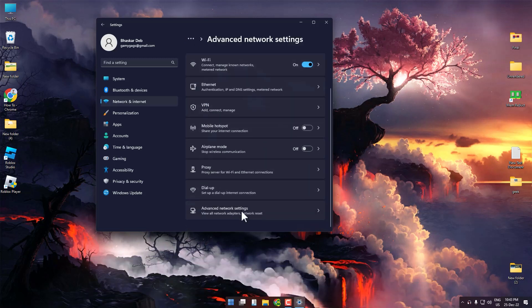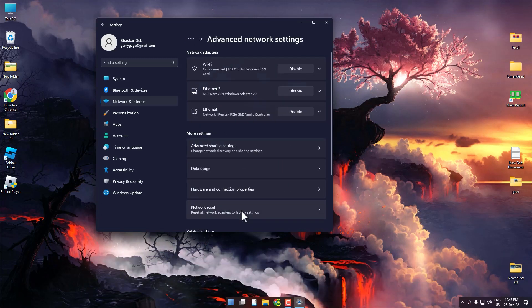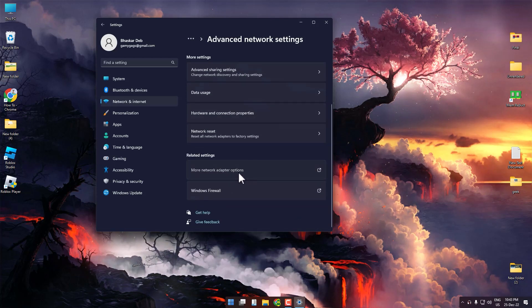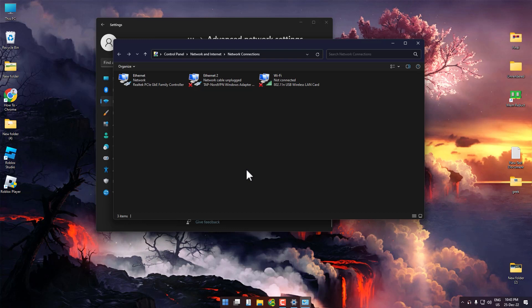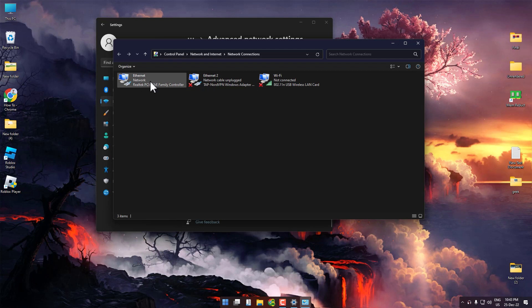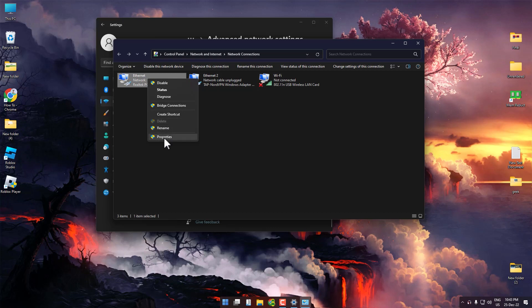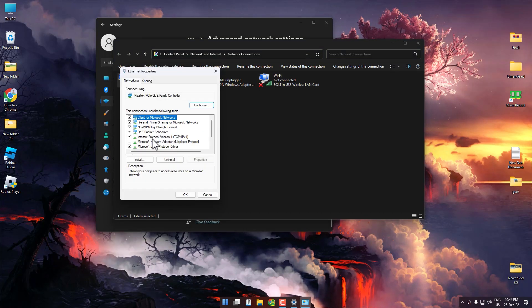Scroll down again and click on More Network Adapter Options. After the network connection panel opens, choose whichever way you are using the internet, either Wi-Fi or Ethernet cable. Right-click on it and click on Properties.